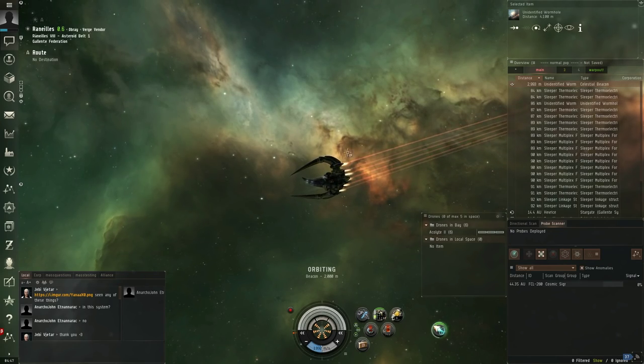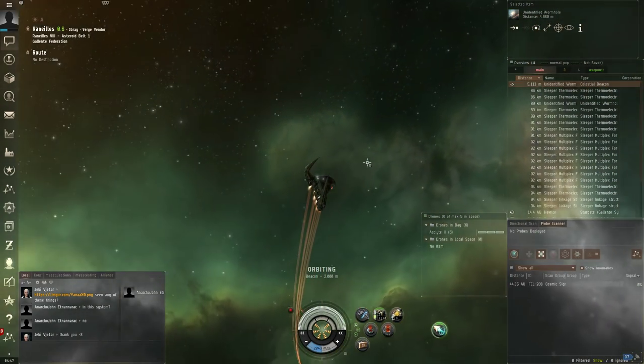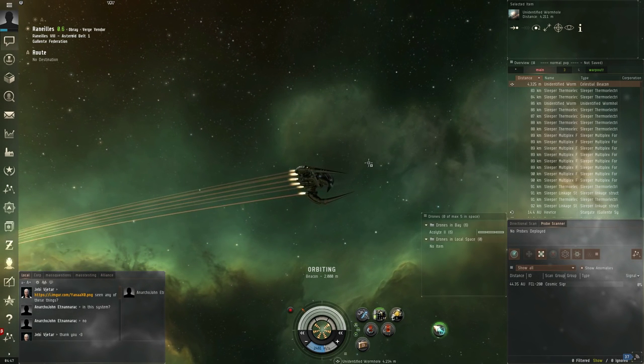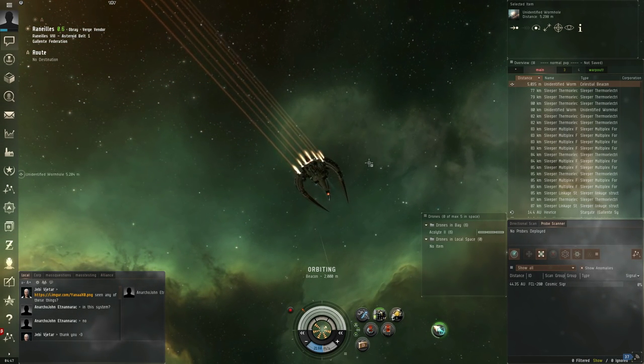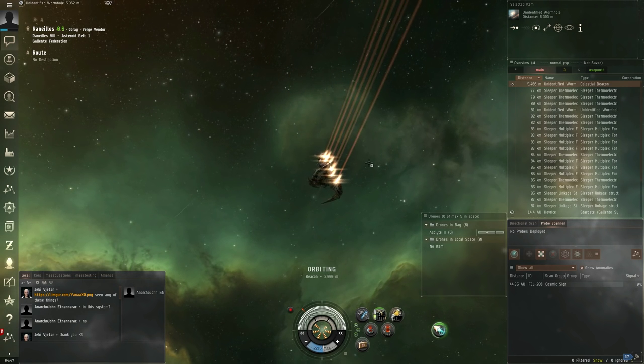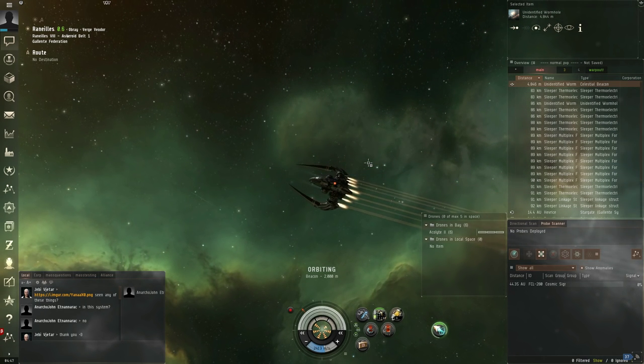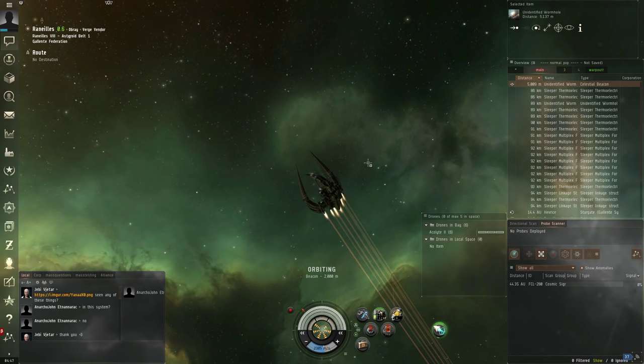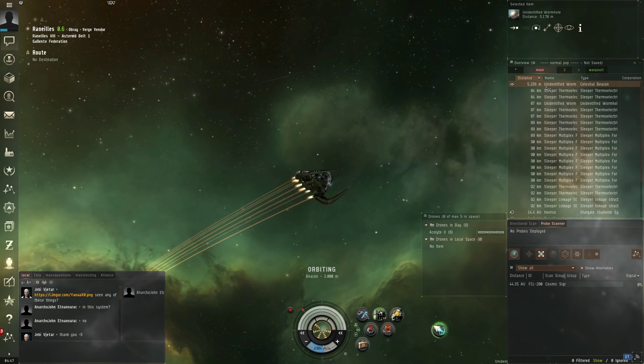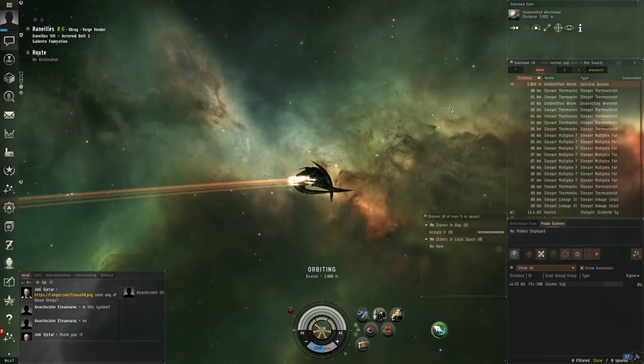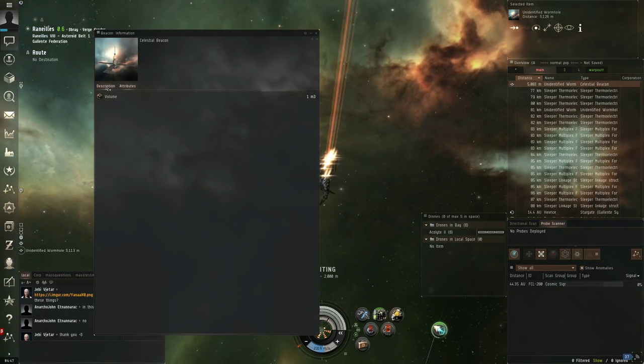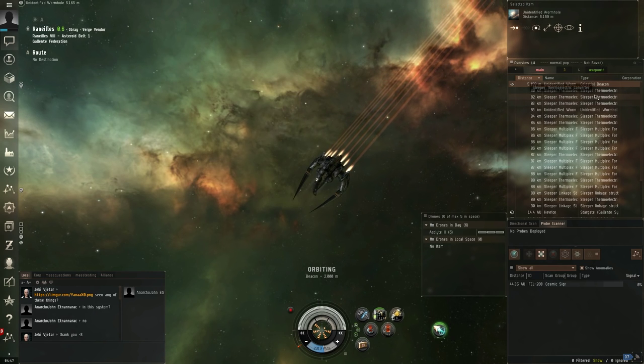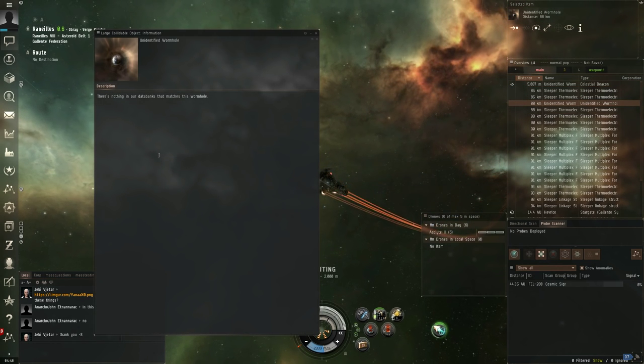Hello LegitimateGamer here and today I'm playing EVE Online on the test server. On Twitter I've seen a bunch of screenshots of a new celestial beacon you can find if you fly around space. It is called an unidentified wormhole you can't enter.